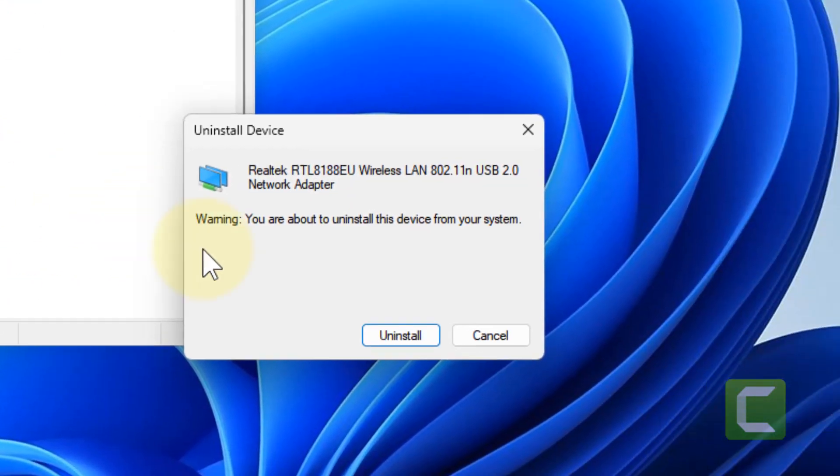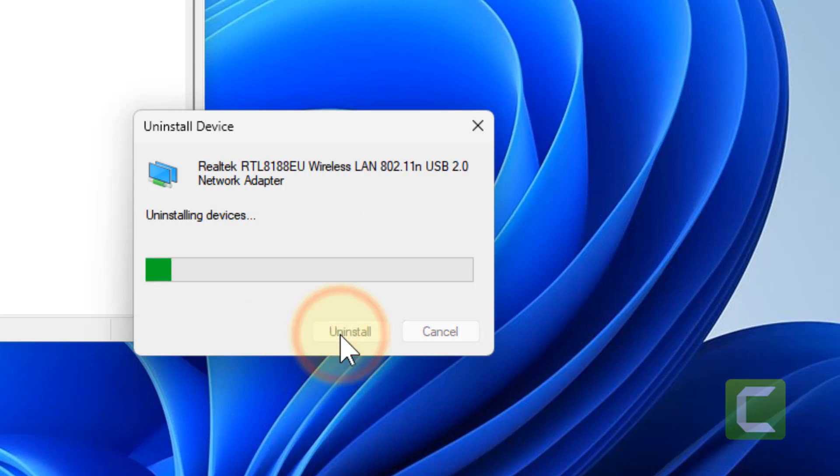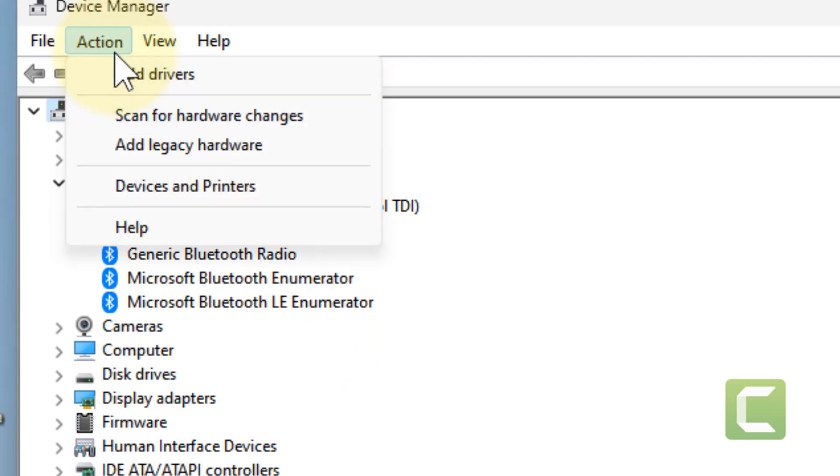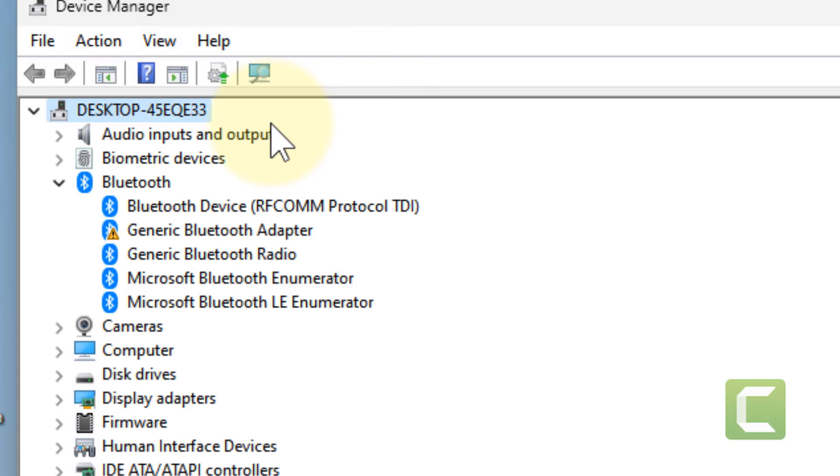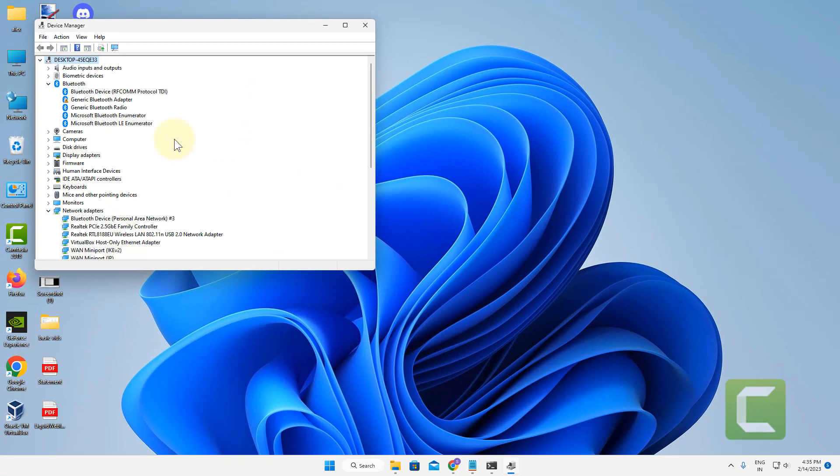Click on Uninstall Device. If you get a checkbox here, select it and click on Uninstall. It will take some time. After that, click on Action at the top tab and click on Scan for Hardware Changes. And now try again.